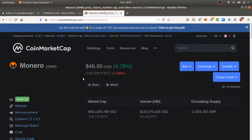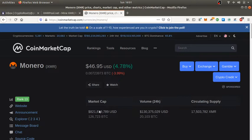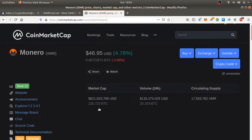This is Monero, number 13, at $46.95 right now with an $821 million market cap. This is for real. Check it out on CoinMarketCap.